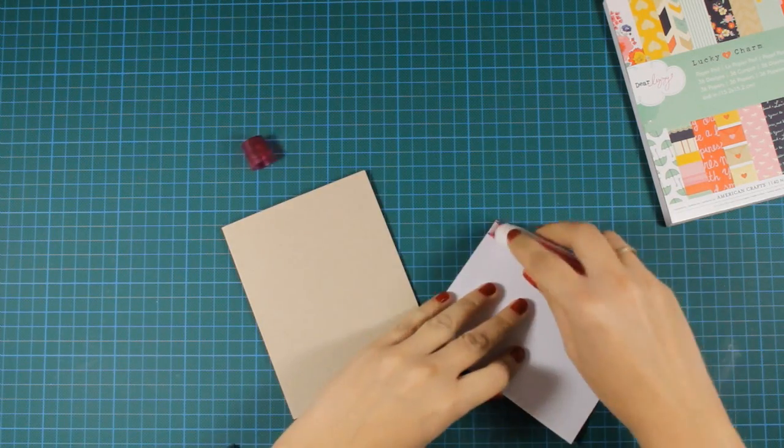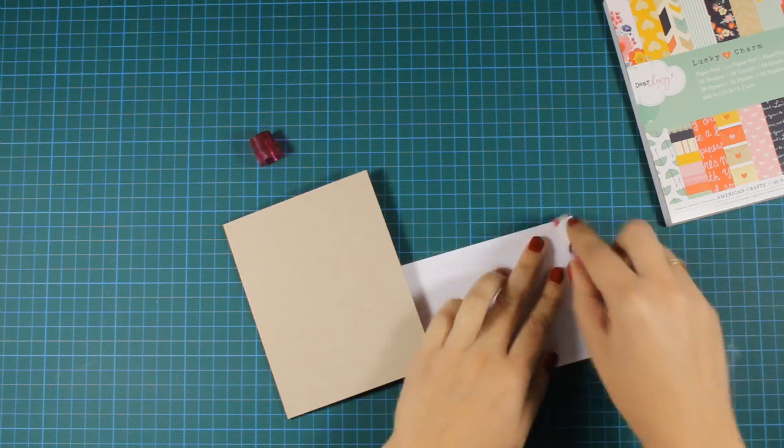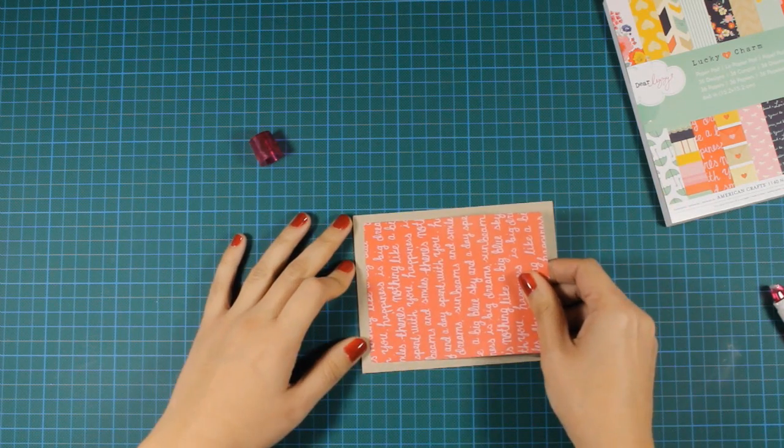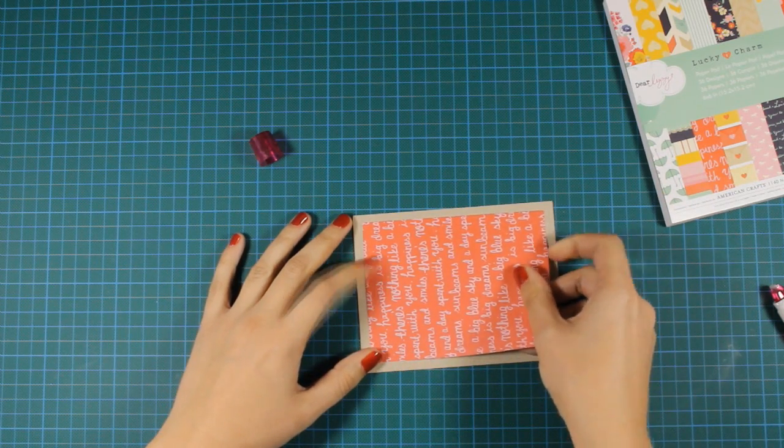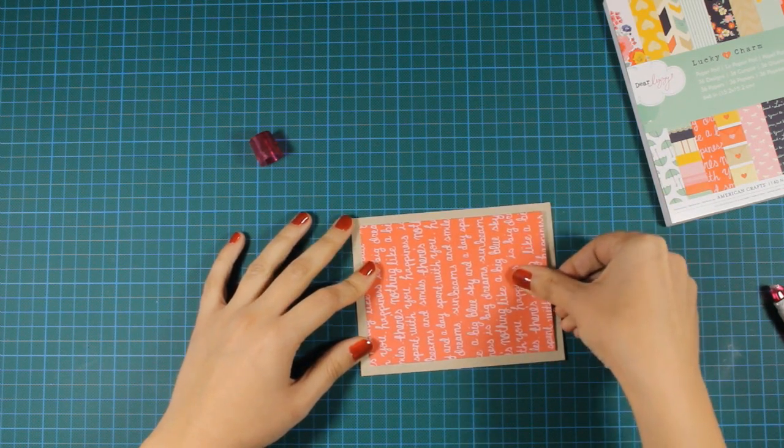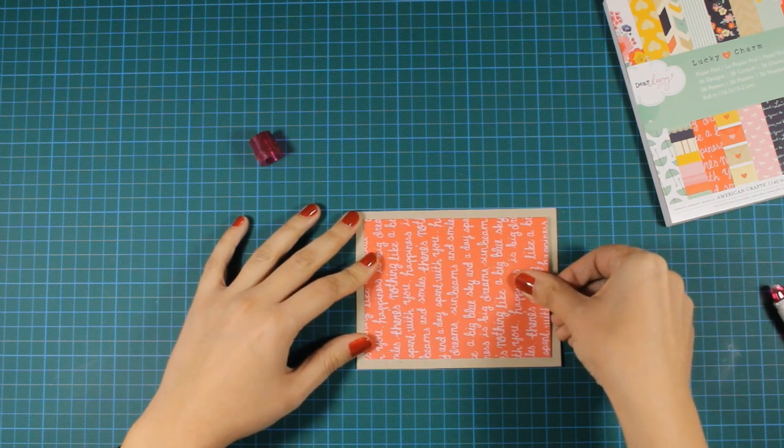This is a standard card that's 4.25 by 5.5 inches and I've chosen this patterned paper which I've cut down slightly smaller than my card base.